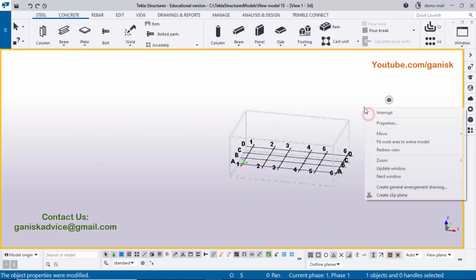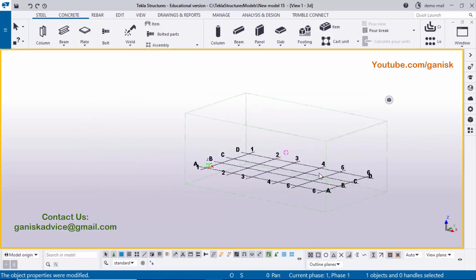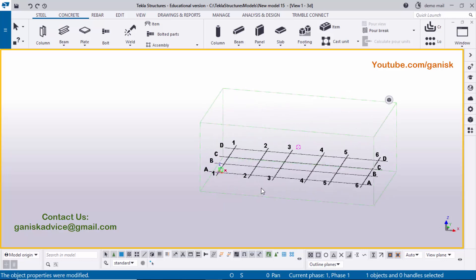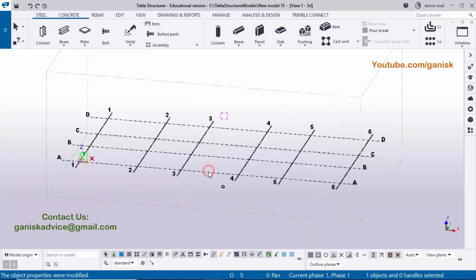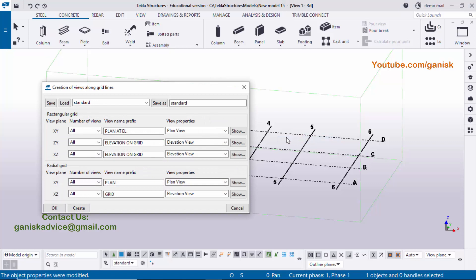Press space, right-click and select Redraw. Then right-click and select Fit Work Area to Entire Model — the work area now adjusts to match the grid. To create views, right-click on the grid and select Create Views Along Grid Lines. By default you'll see titles for Plan and Elevation on grid in the Z and XZ planes. Click Create, then OK.